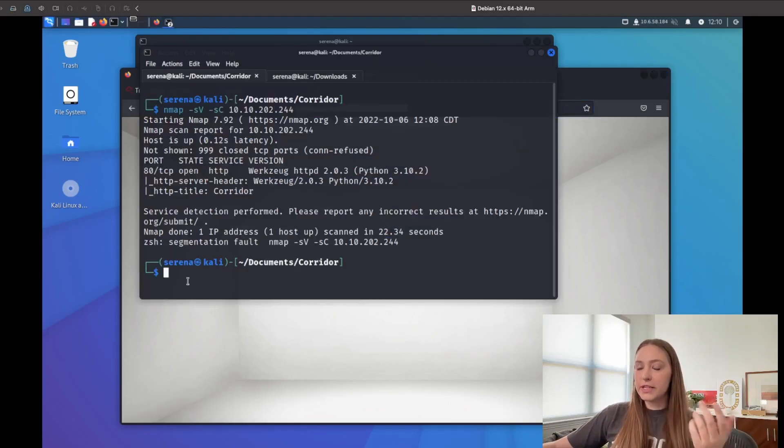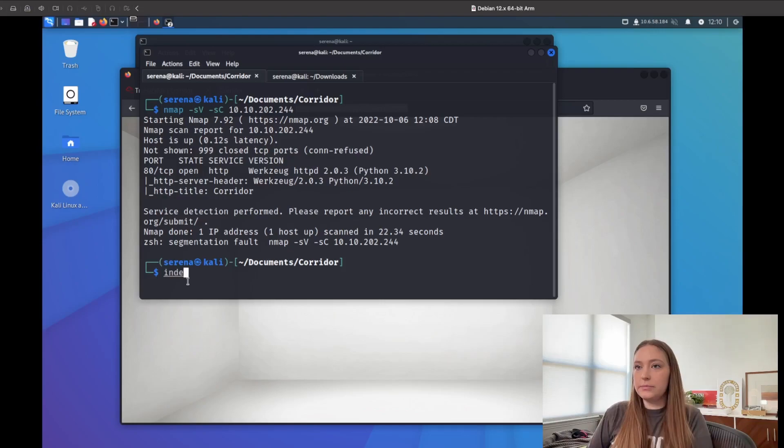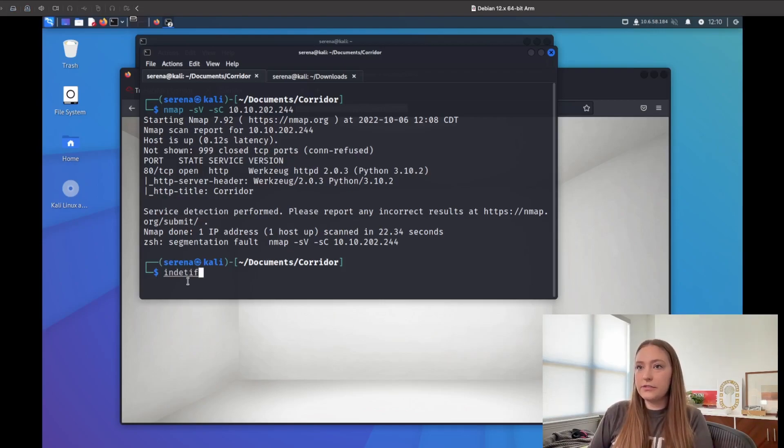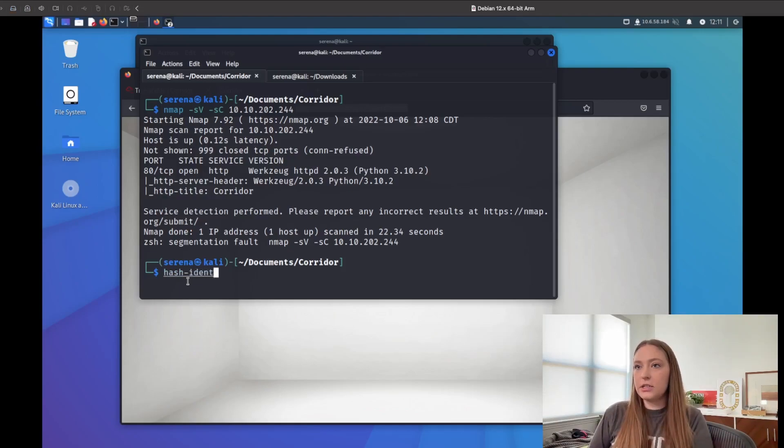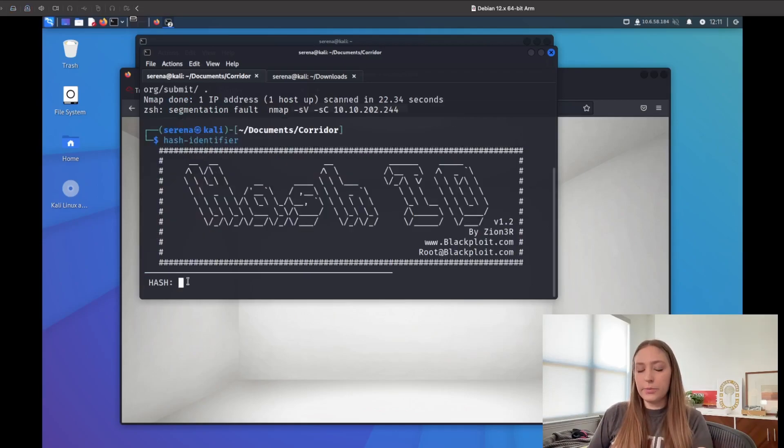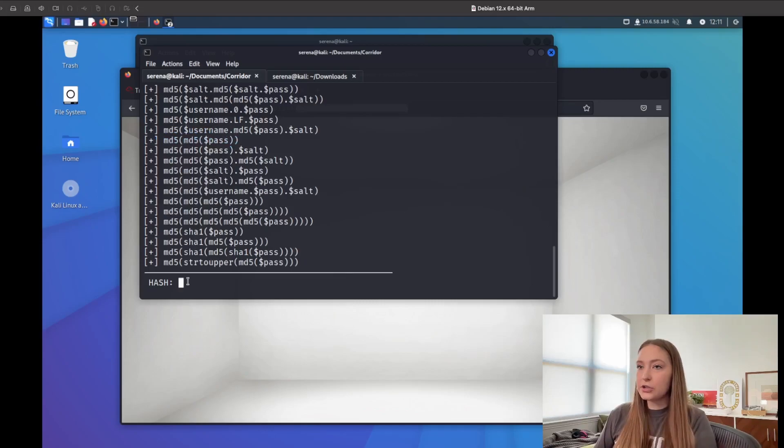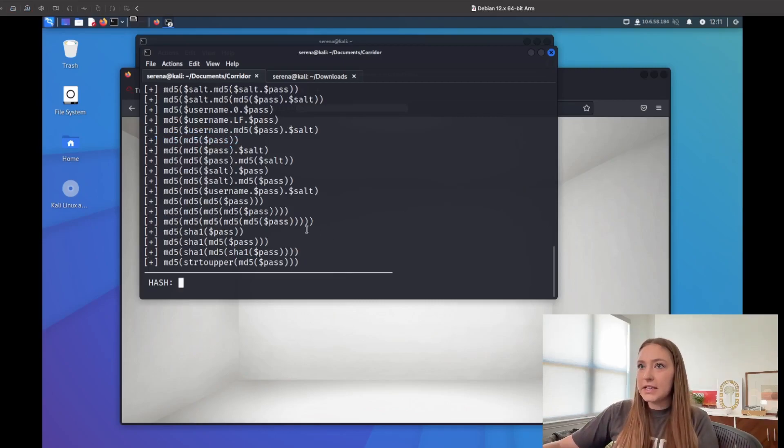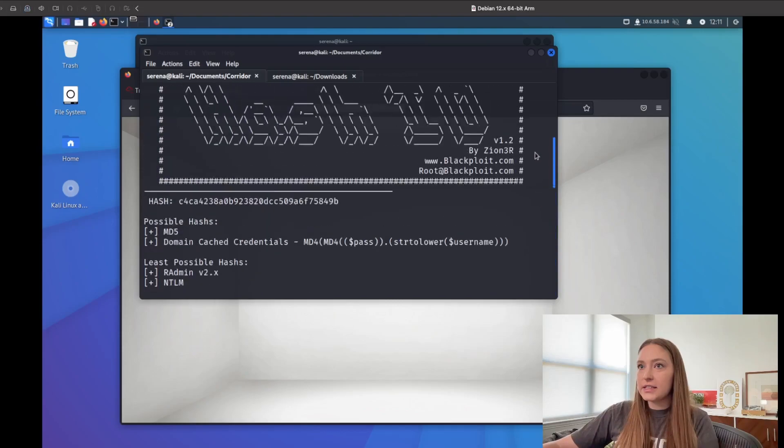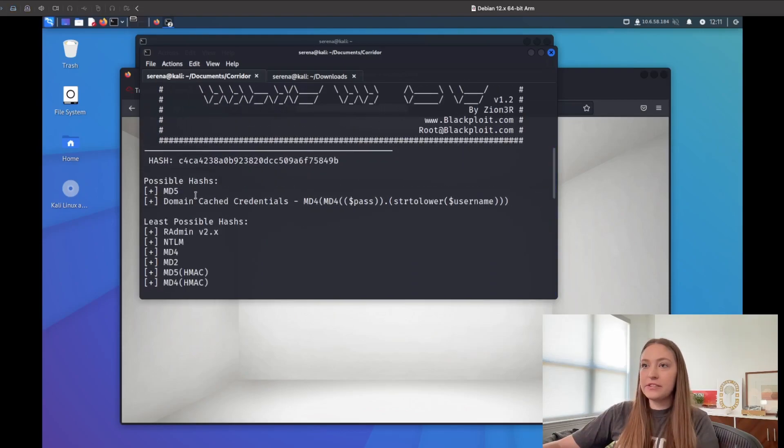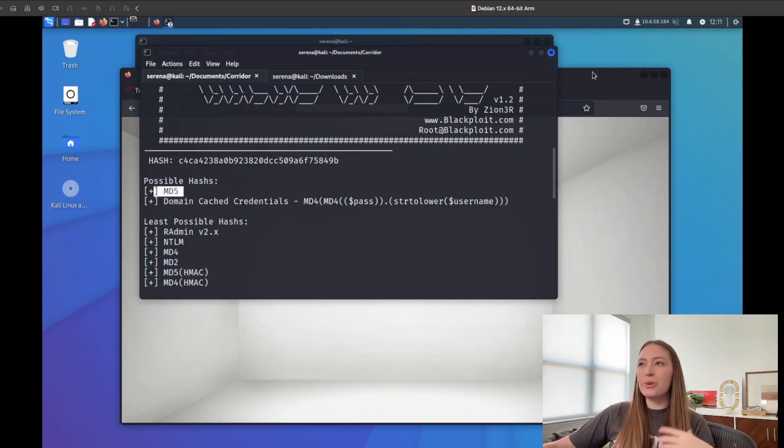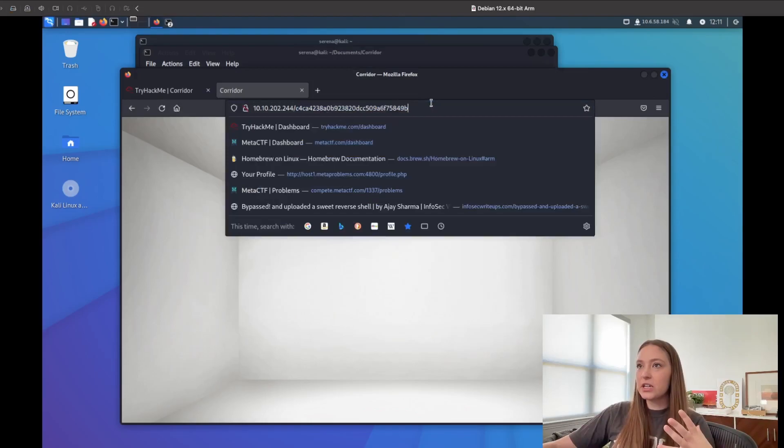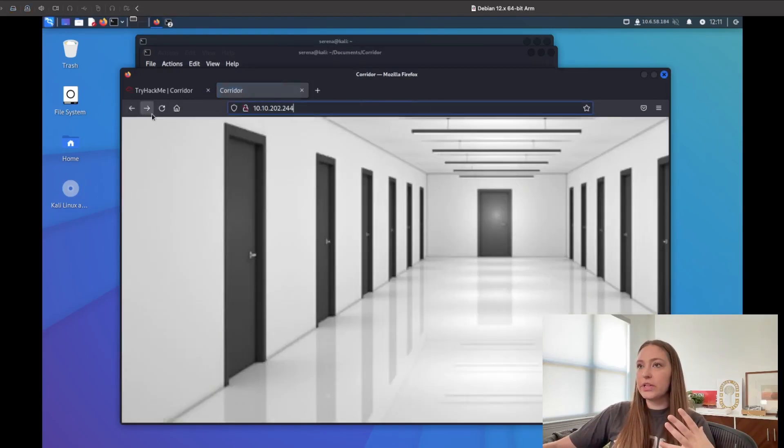Let's see if we can find out what type of hash this is. I don't think the room's going to give us too much. I think it's hash identifier. Okay, let's open it and copy and paste the hash. It looks like it is an MD5 hash. So now we know that we're potentially working with MD5 hashes here. Let's go back and see if we can click on some of these other doors.